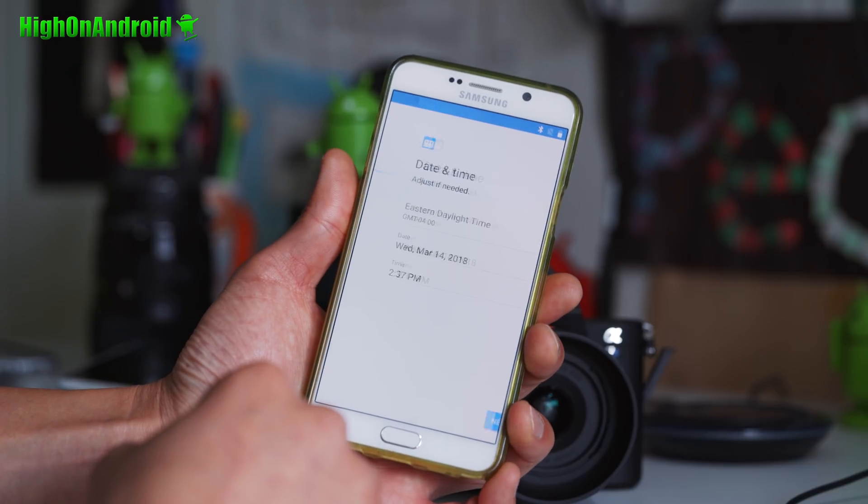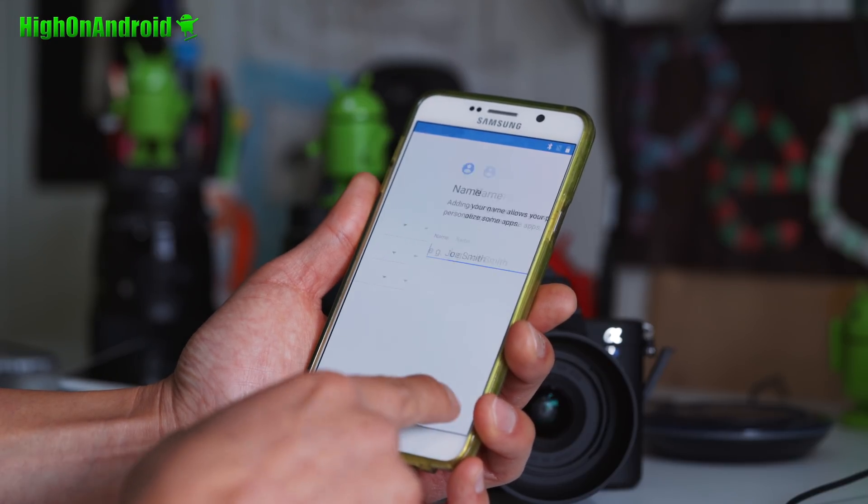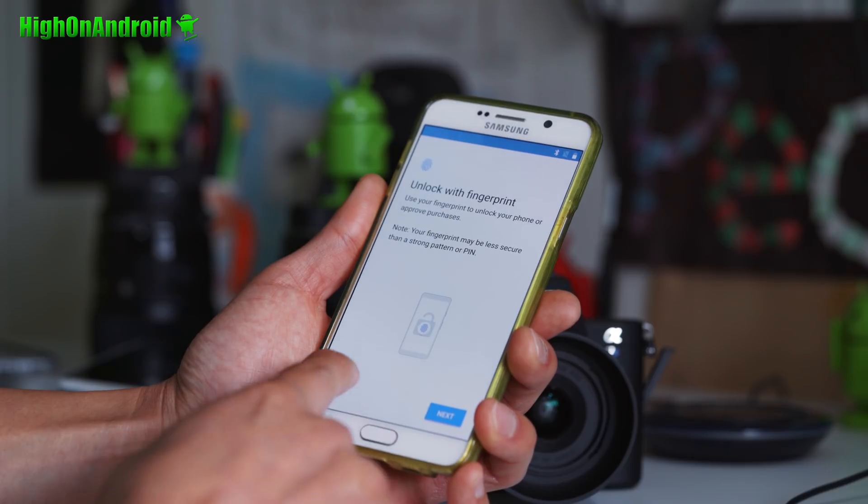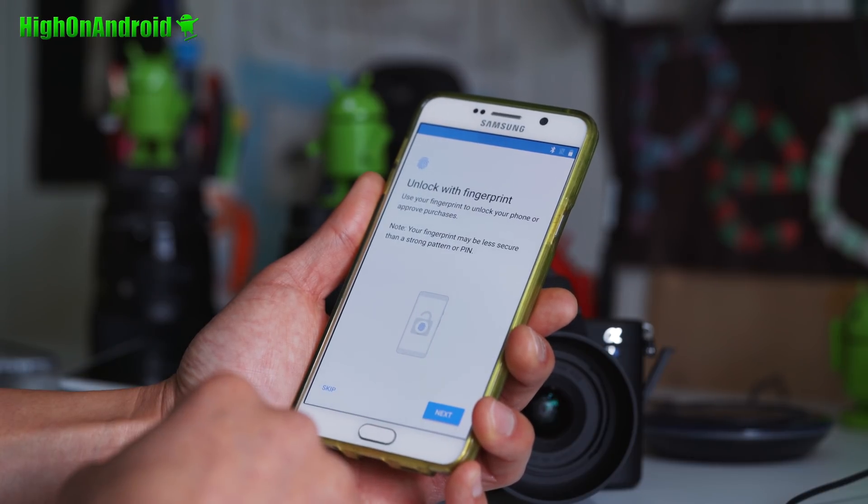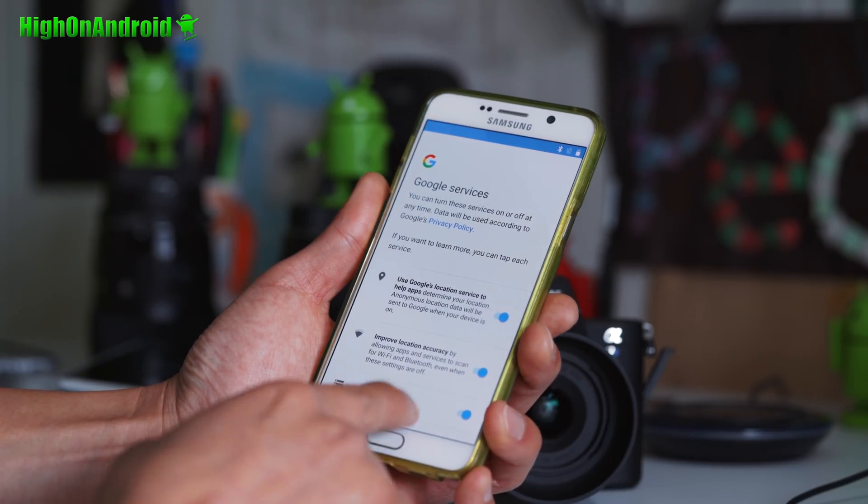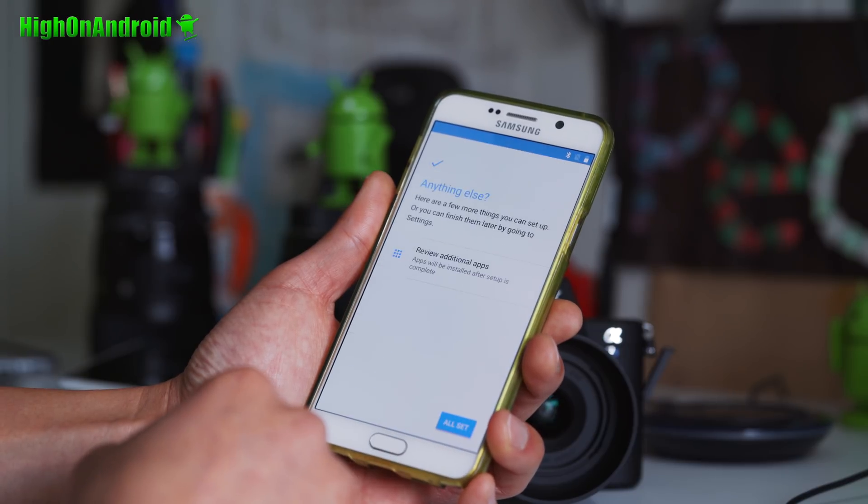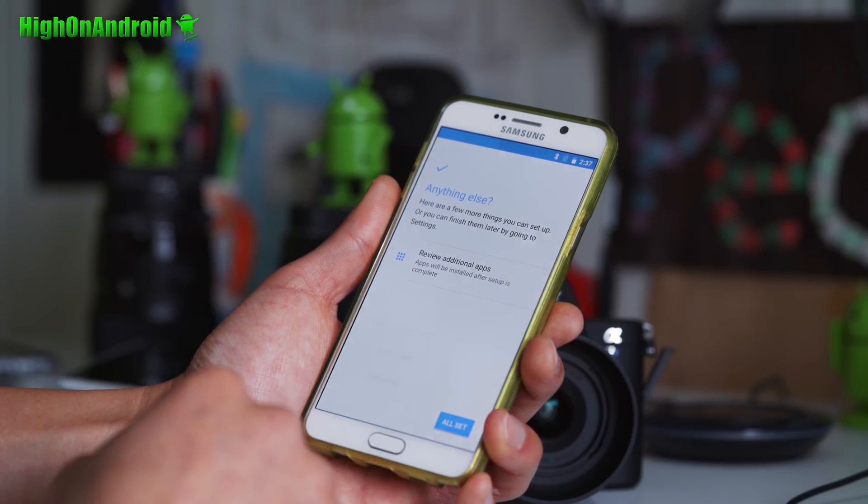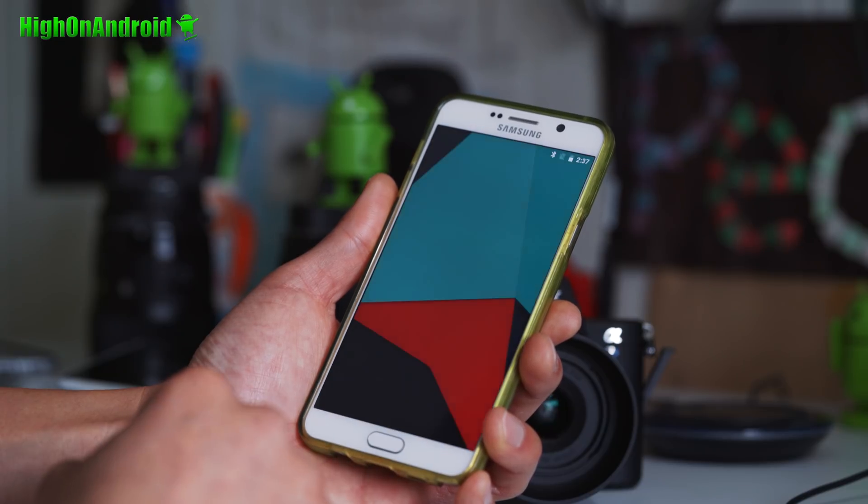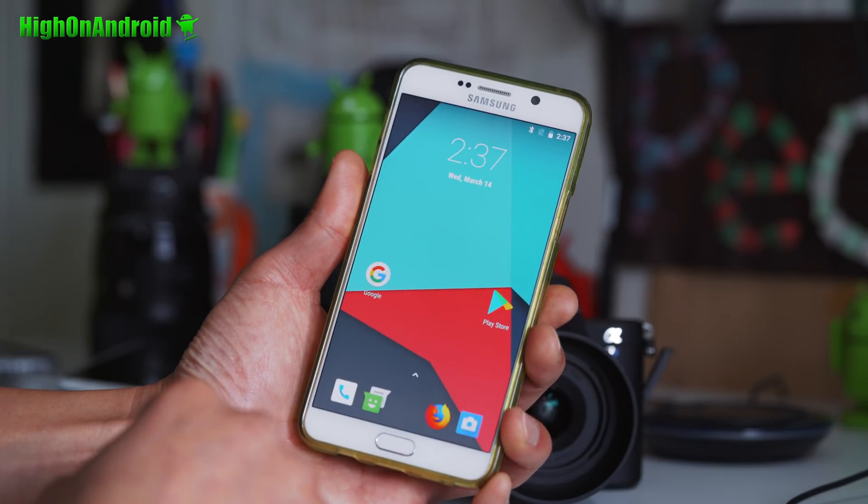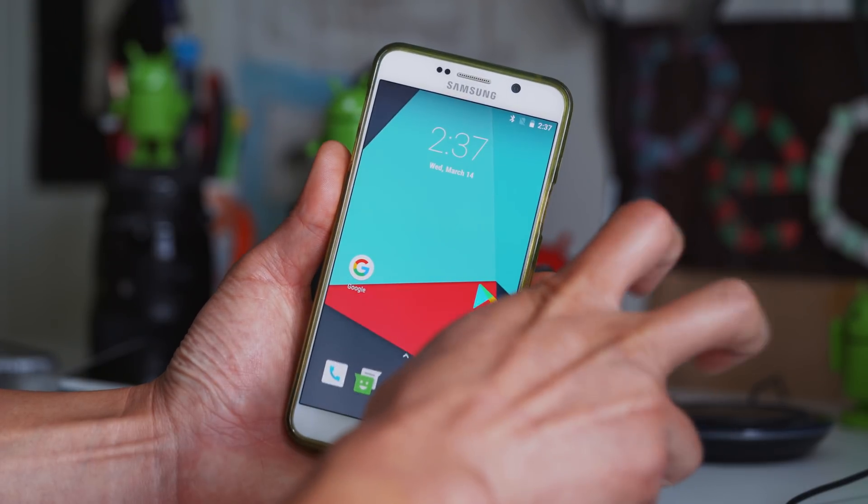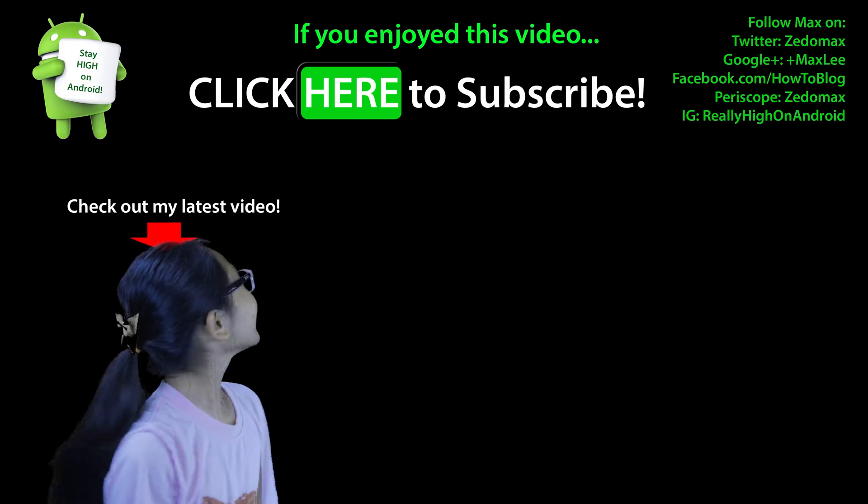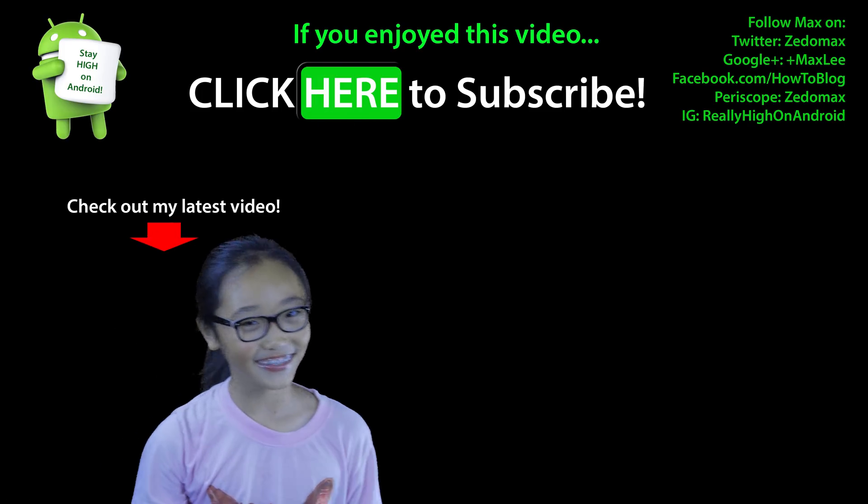Yeah, that's pretty much it. And yeah, you should be good to go. And I should have an update eventually. But this ROM is pretty solid. I would say it's a good daily driver. I really like it. So definitely check it out. And have a great day. And as always, stay high on Android. Click here to subscribe.